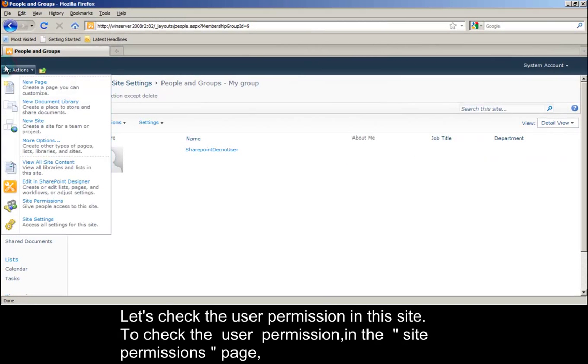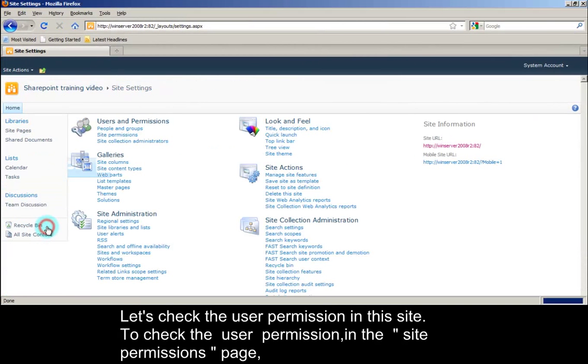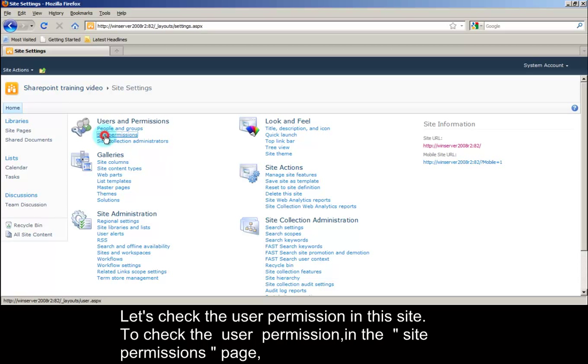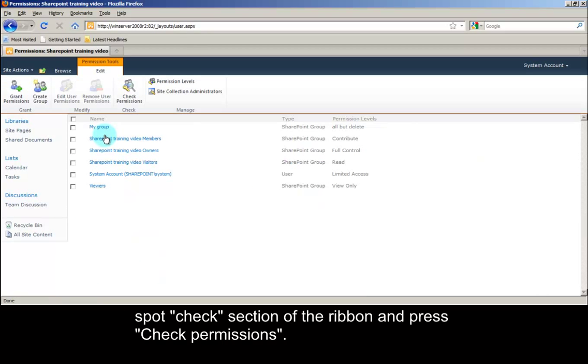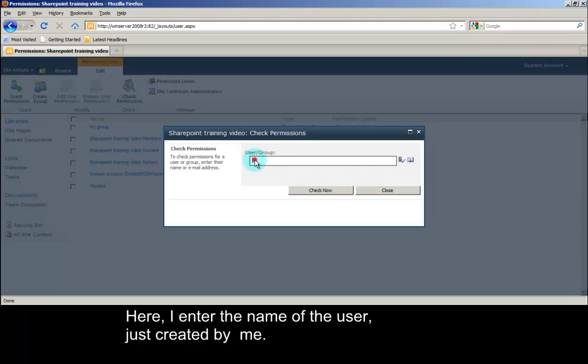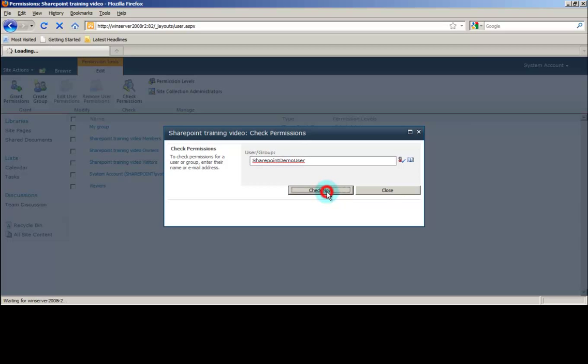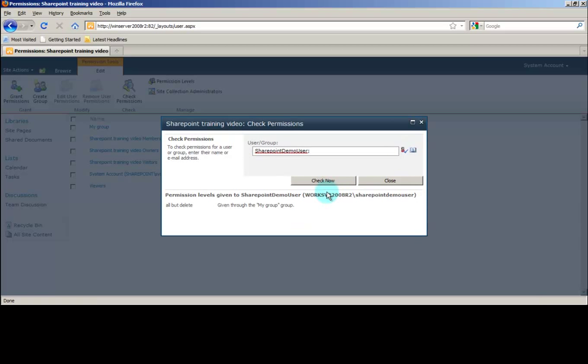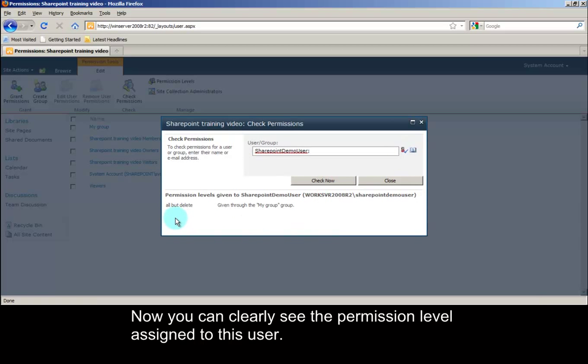Let's check the user permission in this site. To check the user permission, in the site permissions page, select the check section of the ribbon and press check permissions. Here, I enter the name of the user just created by me. Now you can clearly see the permission level assigned to this user.